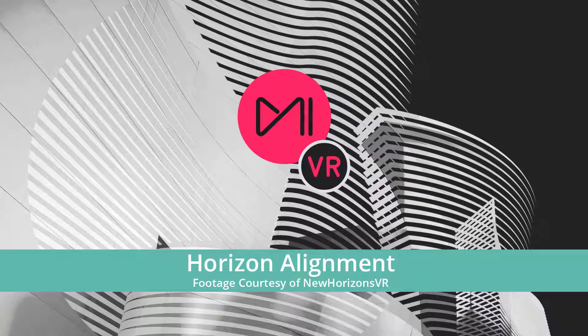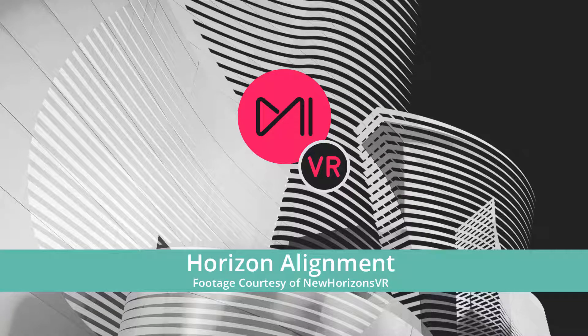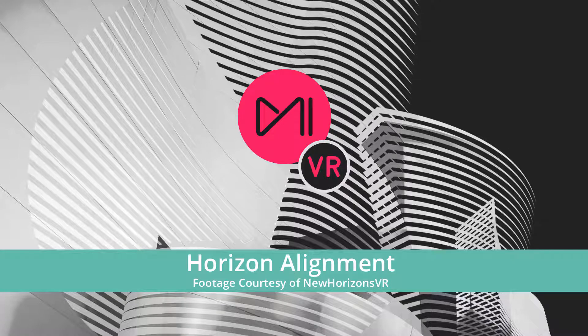Hello, I'm David Gonzalez and in this Mystica VR tutorial I'm going to show you how to quickly realign the horizon on your shots.